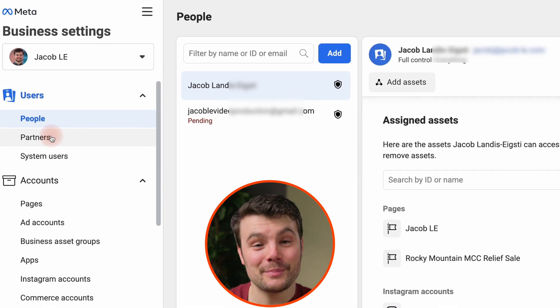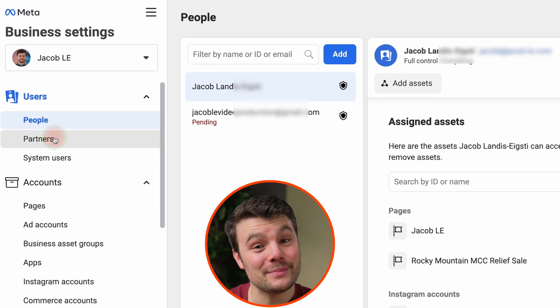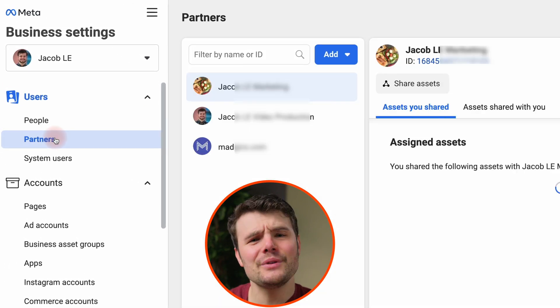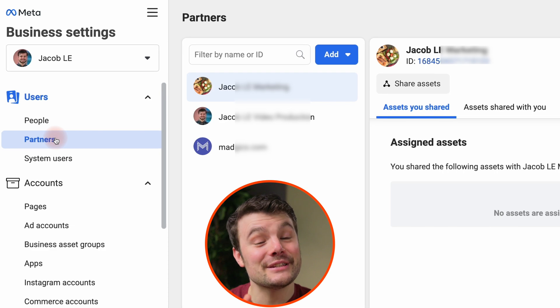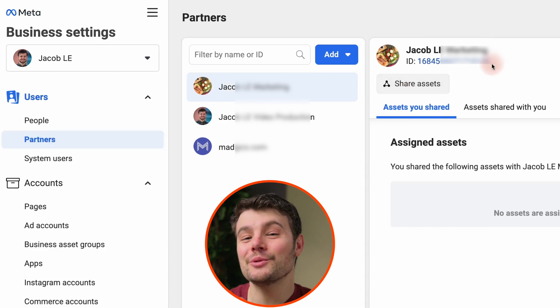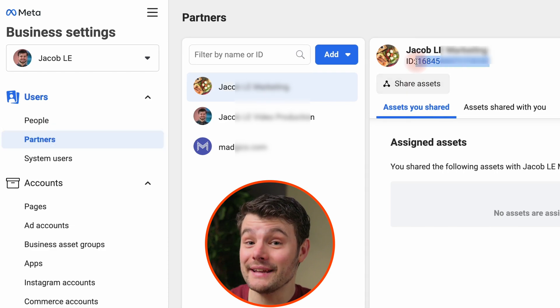Now, here's how you share access with a partner or another business manager. If you haven't added them to the business manager yet, you'll need their partner ID.